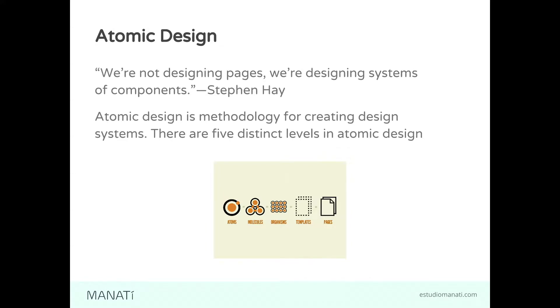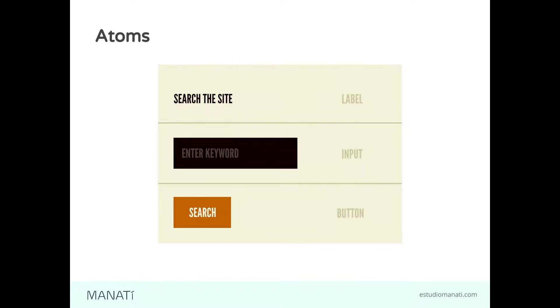As Stephen Hay says, we are not designing pages, we are designing systems of components. Atomic design is a methodology for creating design systems. Here we have five levels of components in atomic design. In the first level, we have atoms - for example, this label, this input, this button.